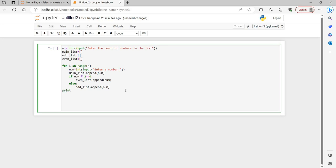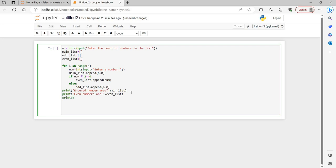Once we are done with the logic, we print the lists. We print "Entered numbers are" followed by main_list to show all entered numbers, then print "Even numbers are" followed by even_list, and finally print "Odd numbers are" followed by odd_list. Let us run the program and check for any errors.